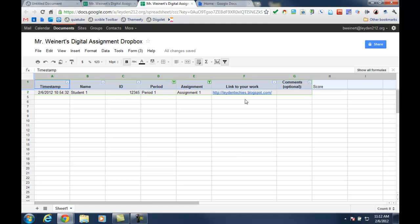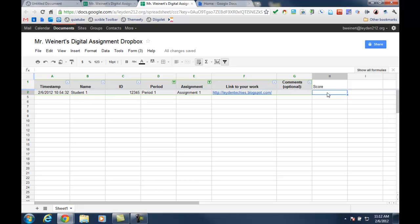And then as another option, I added column H here, which is the score. So if I wanted to actually enter the score for the student, I could do that. Now, the score was not part of the form. This only appears on the spreadsheet for the teacher.